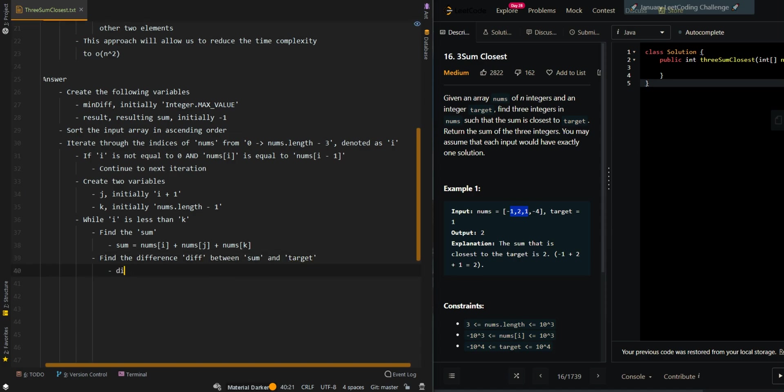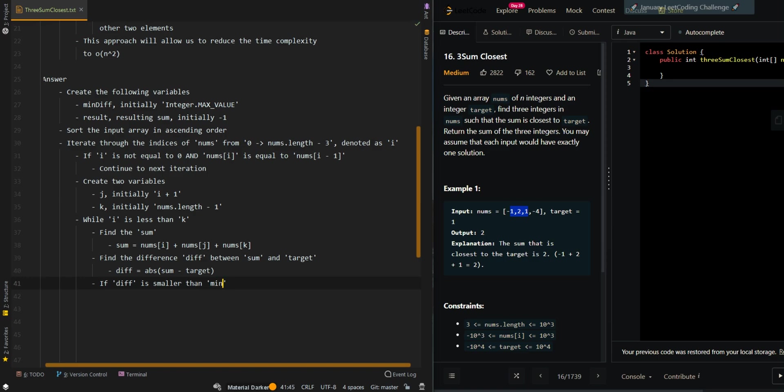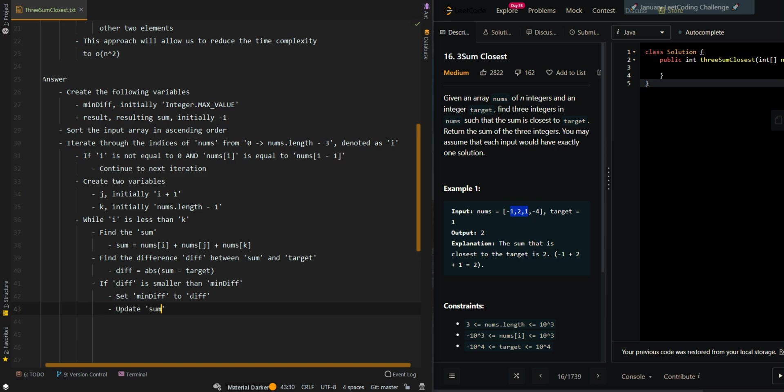So diff equals the absolute value of sum minus target. Now if difference is smaller than min difference, then we have a new resulting sum. We're going to set min difference to the current difference and then update the results to the current sum.